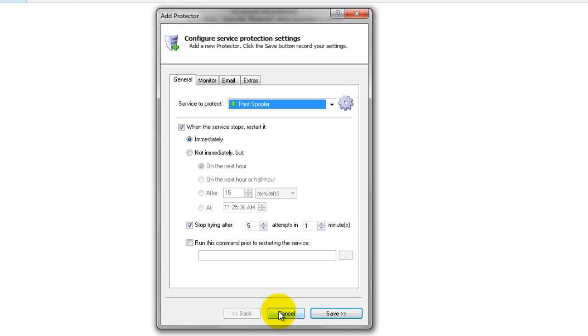You will notice a green circle on the left if the Print Spooler is already running, as was the case on our server.